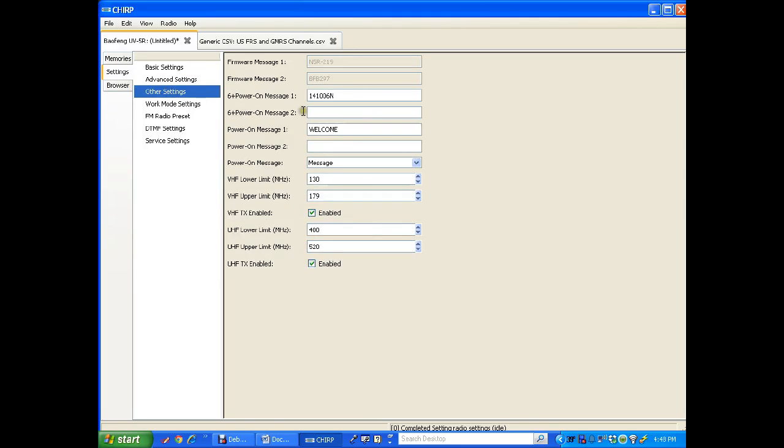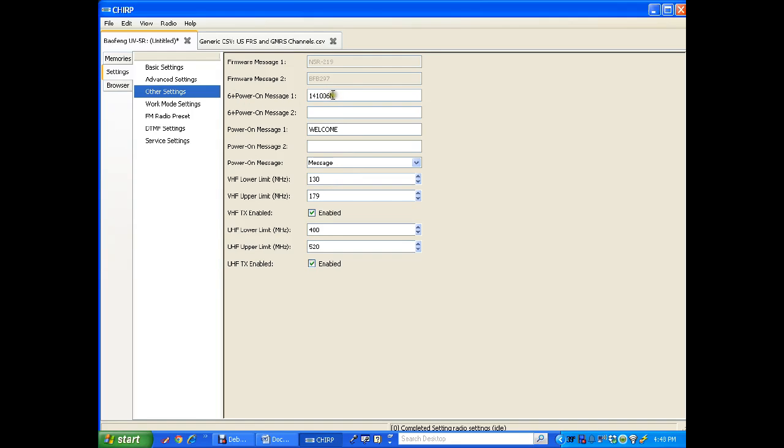Other settings. This is something I play around with too. 6 plus power on. When you have your Baofeng radio and you press and hold 6 and turn the power on, you get the version number. And this isn't really the true software version, but this is the number that comes up when you do that.